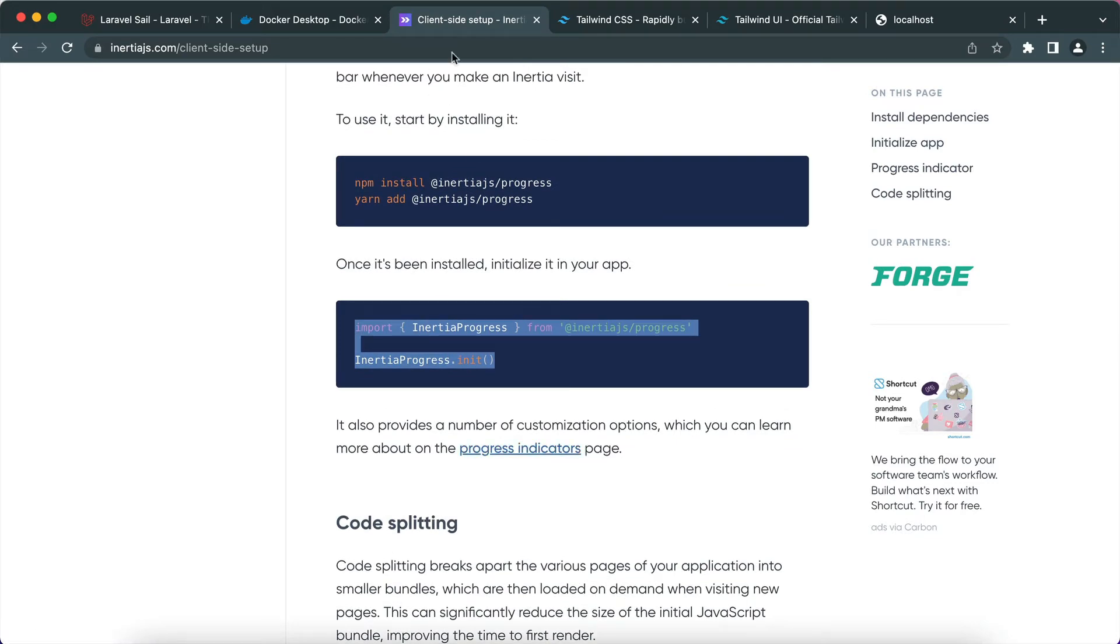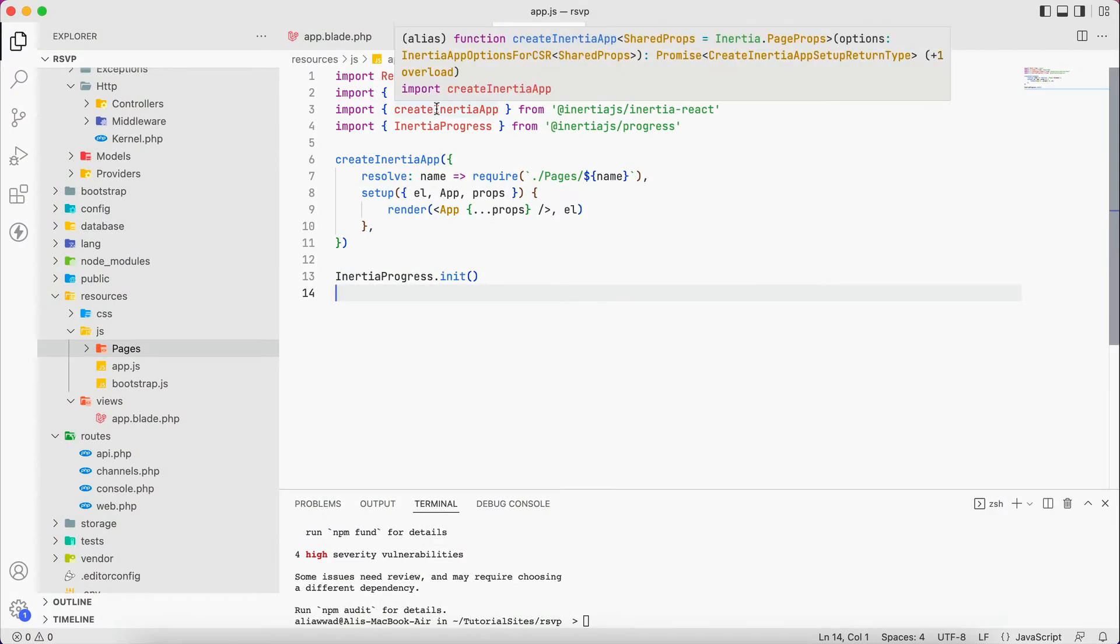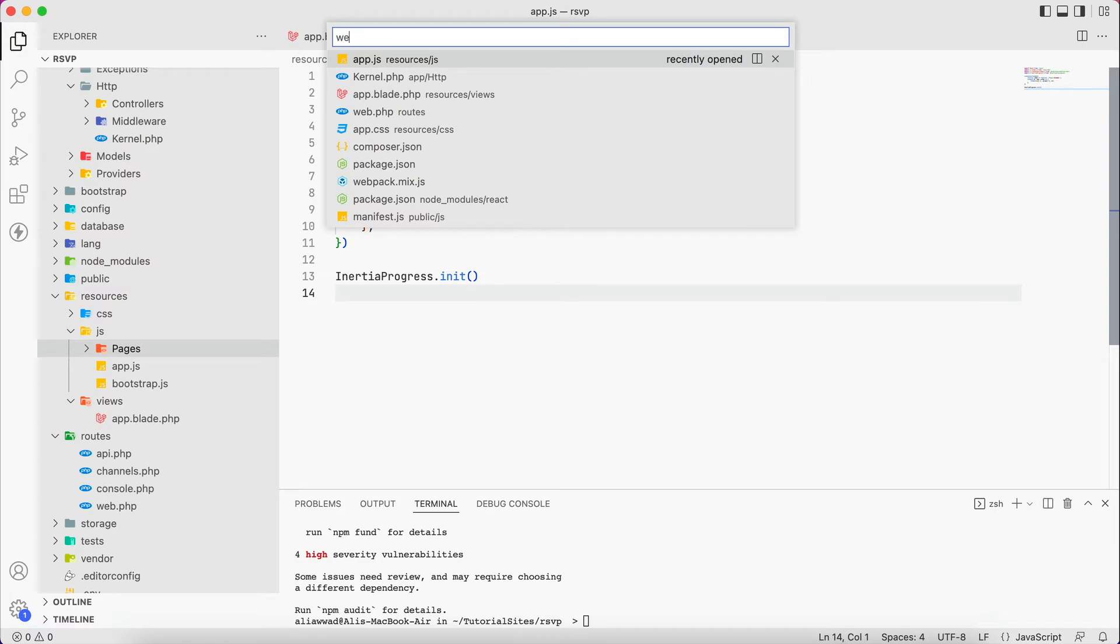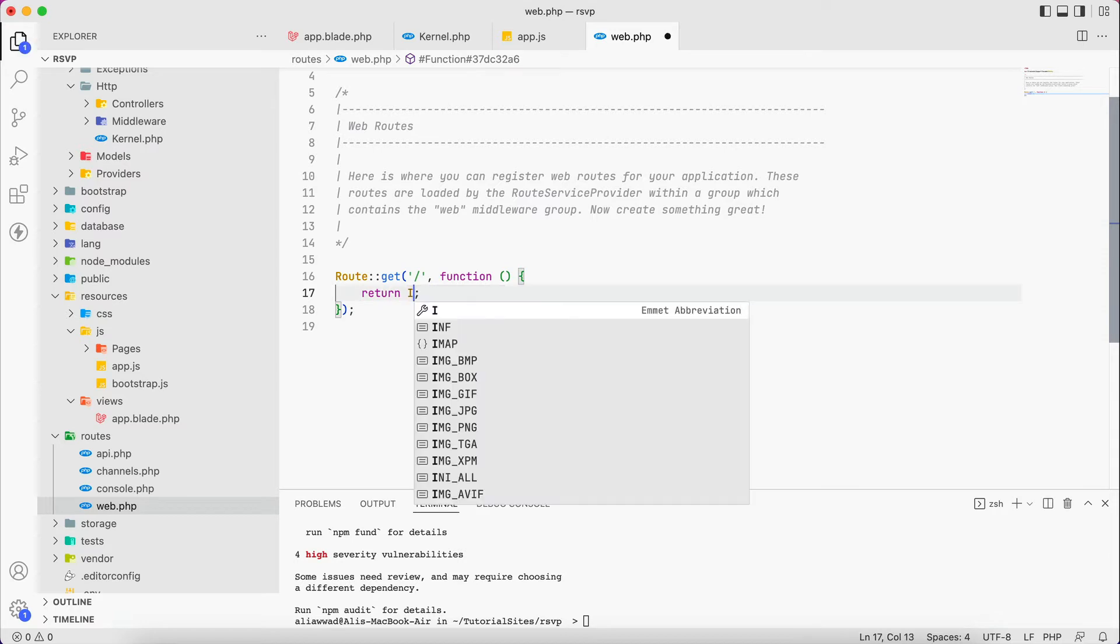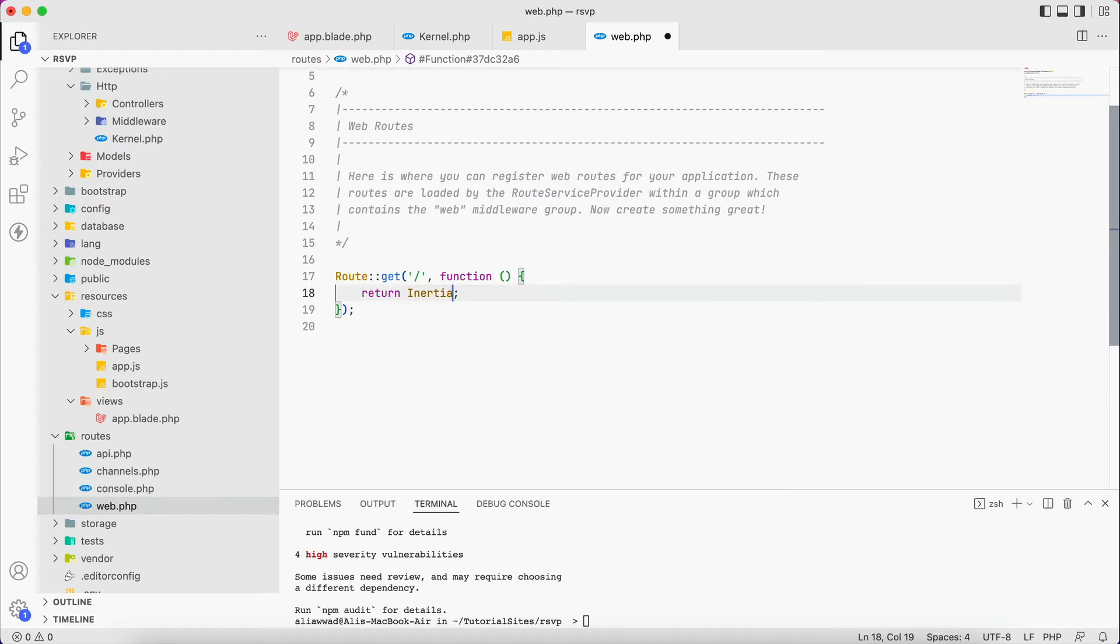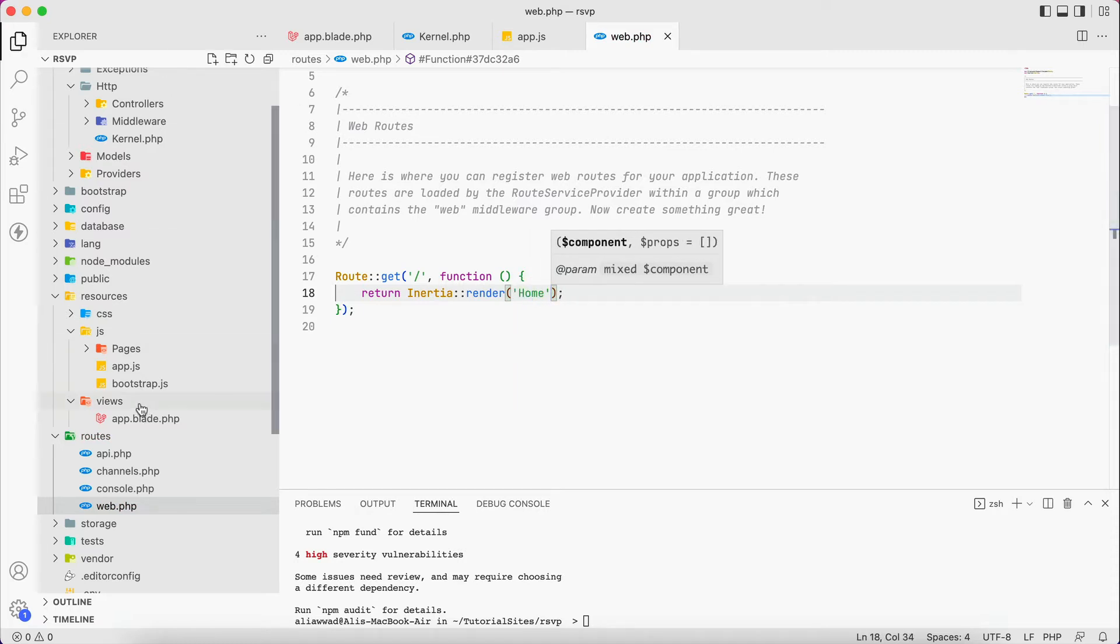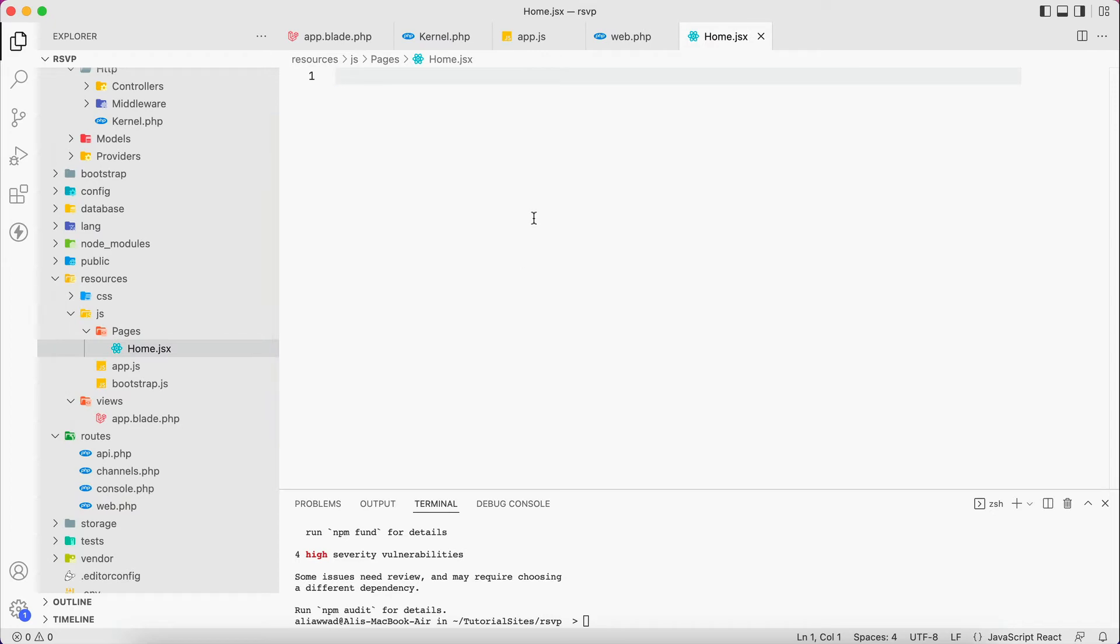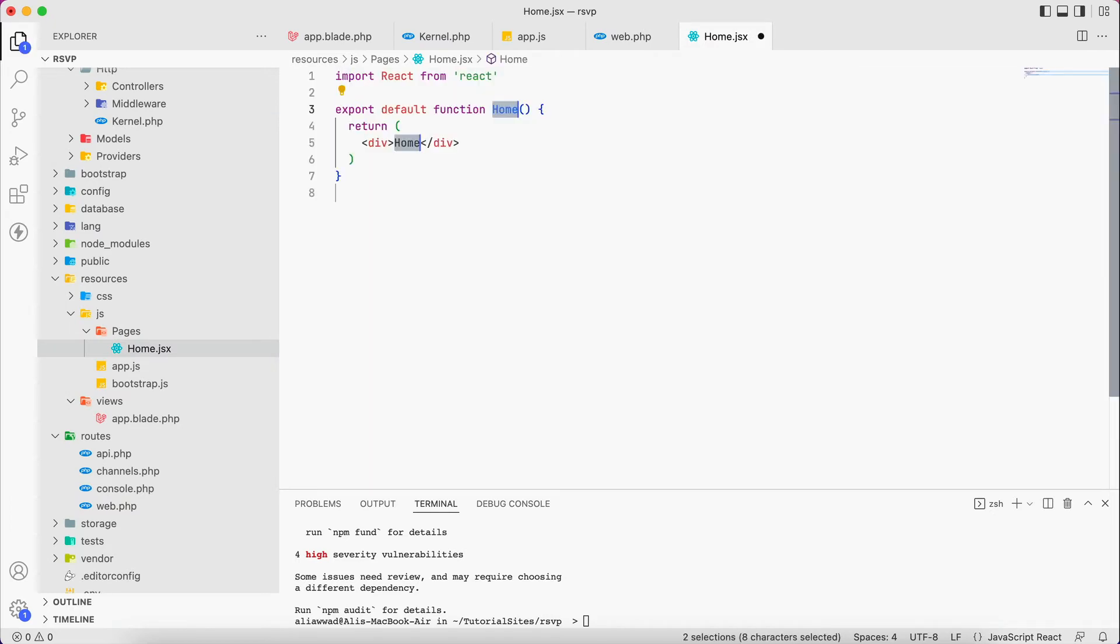If we need to see the changes we have to do the following. We go to web. Instead of welcome view welcome, it will be Inertia render, render, and I will be looking for a page called home. So here under pages folder I will create home.jsx, and this file will contain a React functional component that has only word home for now. And let's check if this is going to work. Yeah, so now we can see home and that means that our application is working fine. So far so let's move into another step.